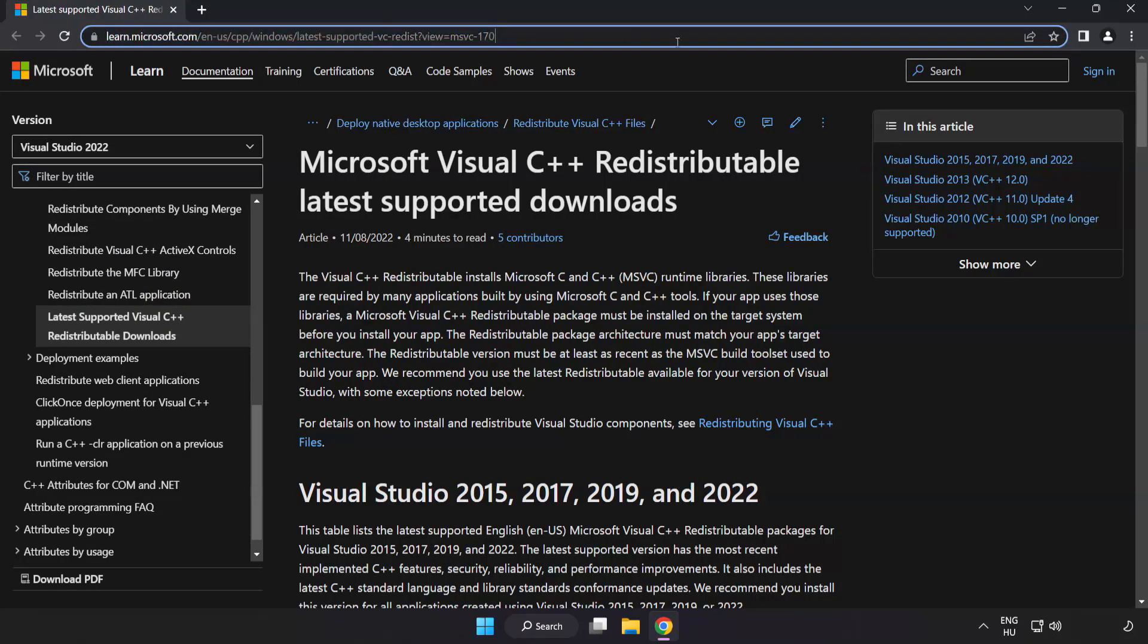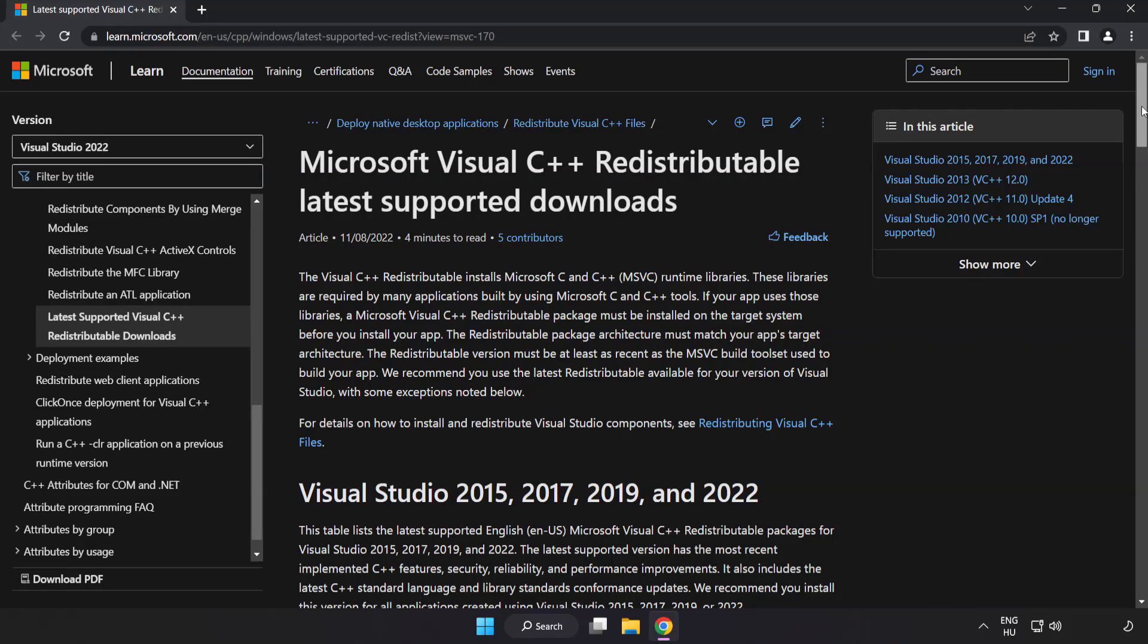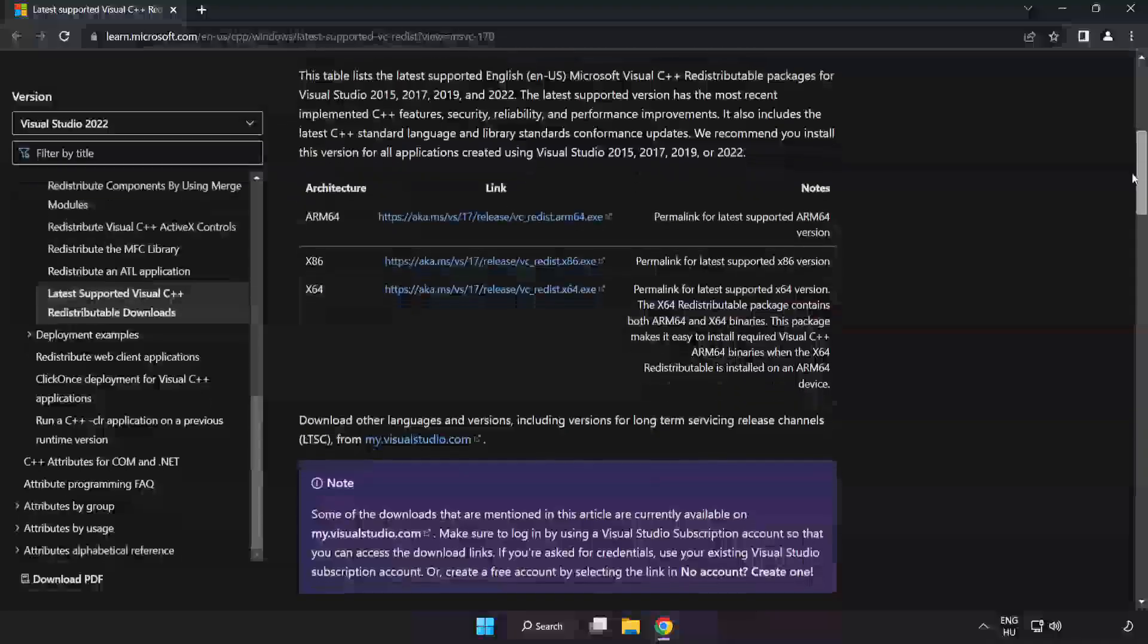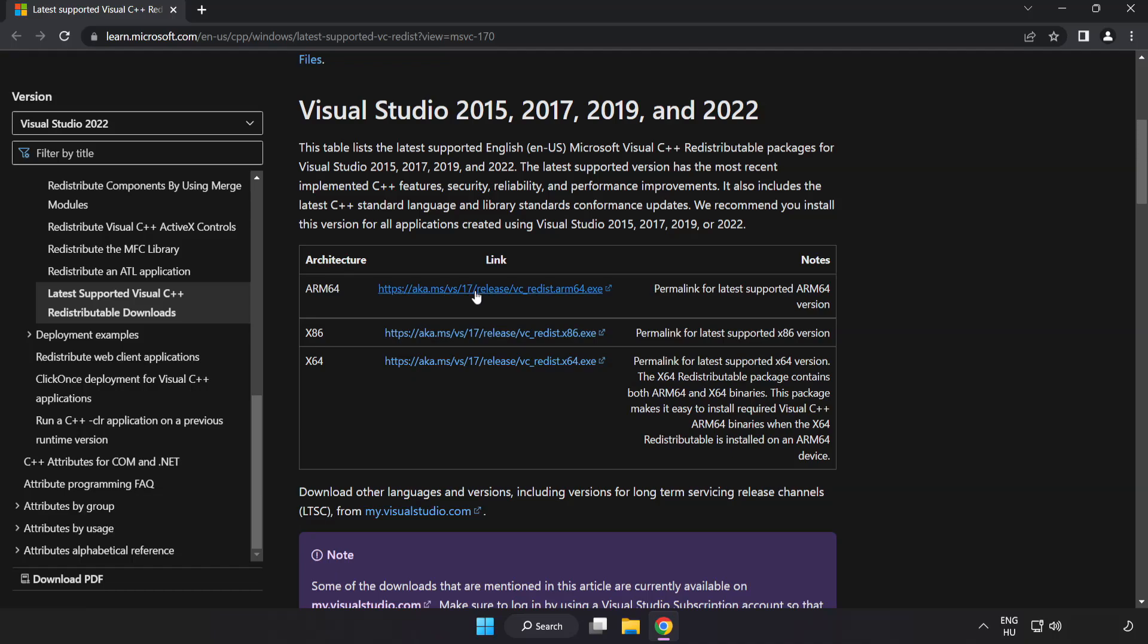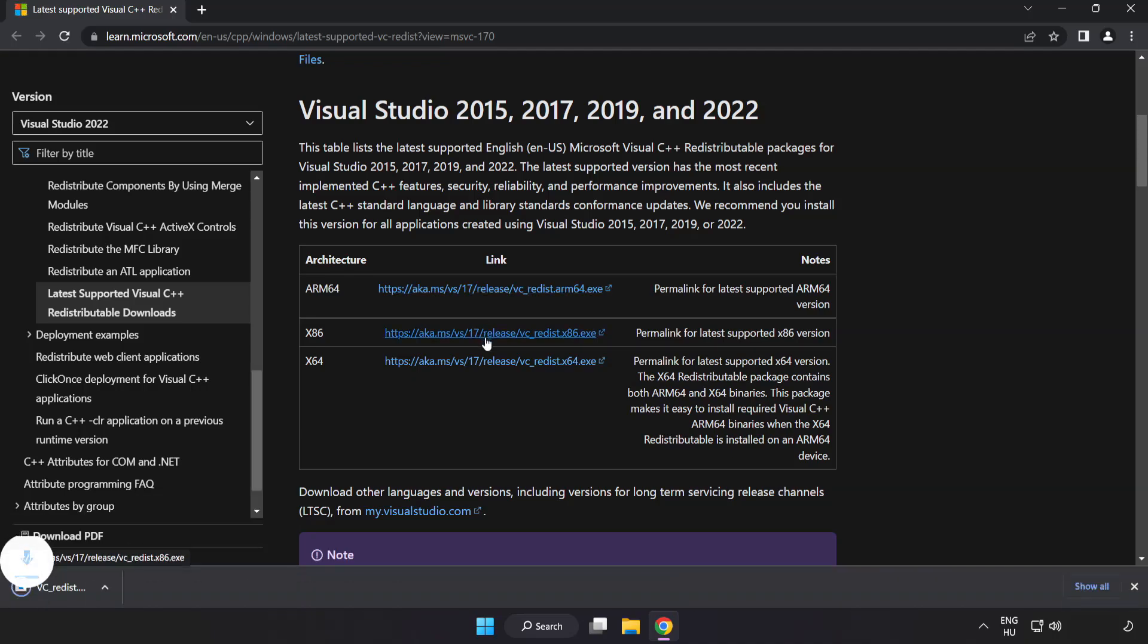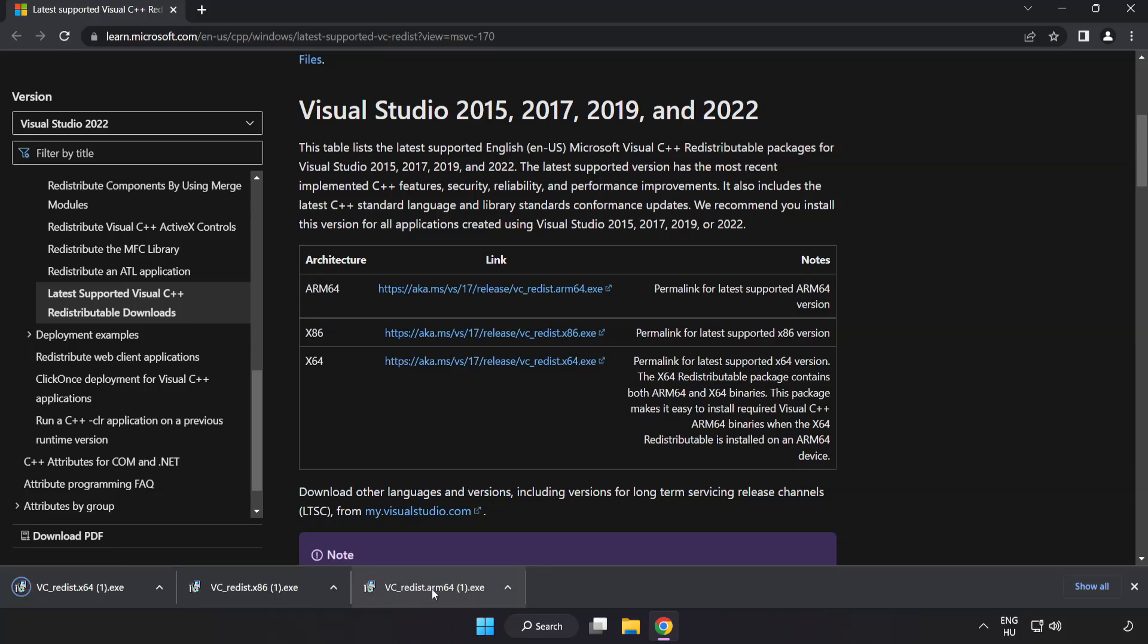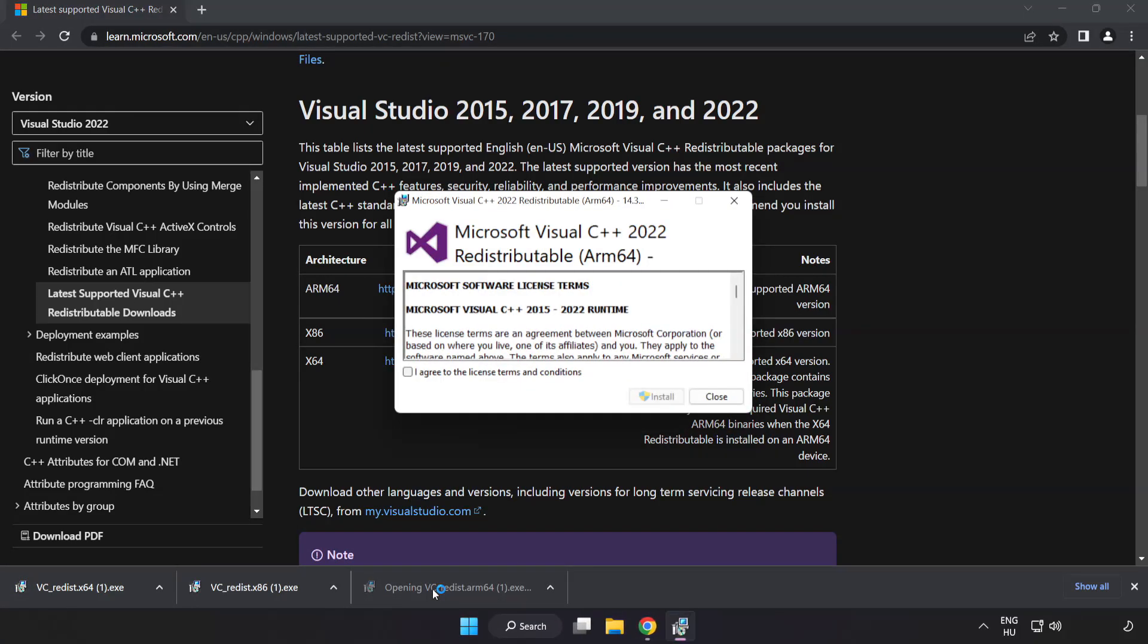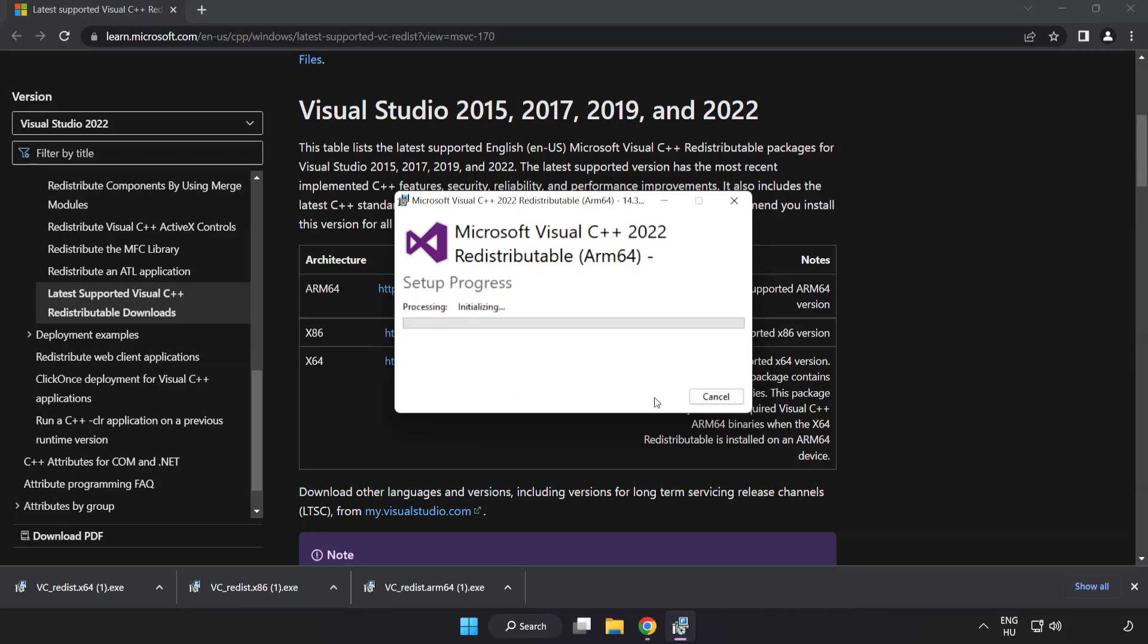Go to the website link in the description. Download three files. Install downloaded file. Click I agree to the license terms and conditions and click install.